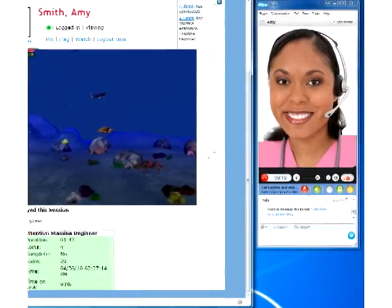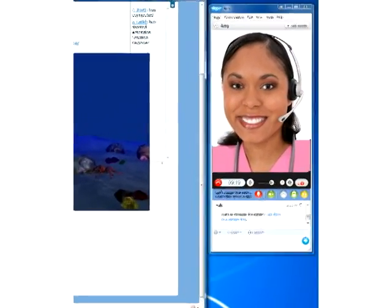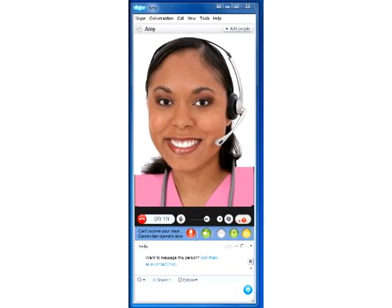With the built-in video conferencing tool, you can monitor student behavior, chat, or praise your student.